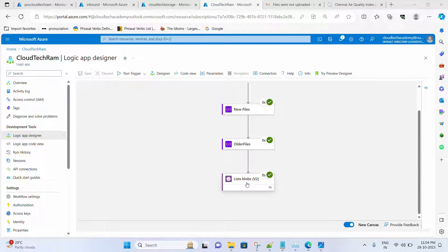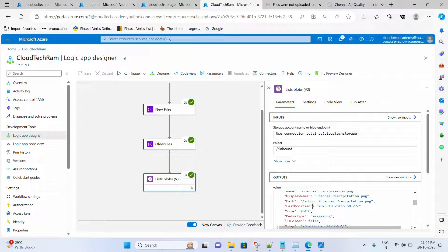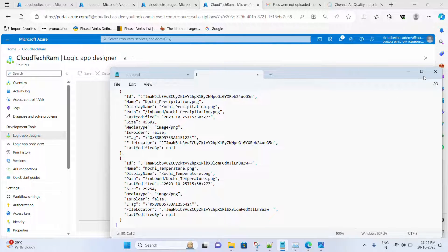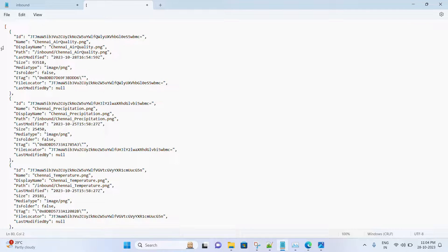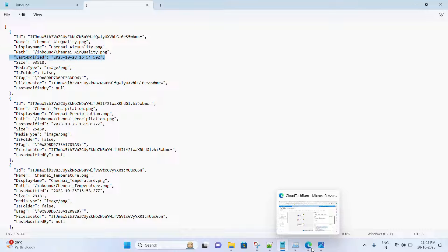It completed. Let me select this and look at the output — we got some data. Copying it to notepad, you can see we got all the images from the blob, with their metadata: name, display name, path, last modified date, and size. Everything is returned from this List Blobs action alone — we don't need any additional task. It displays all the information we need.